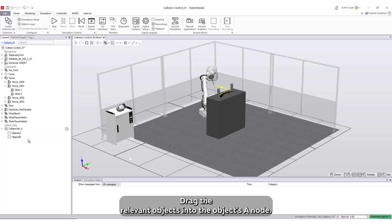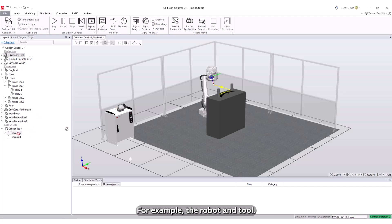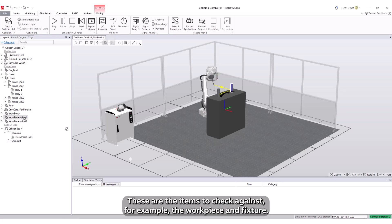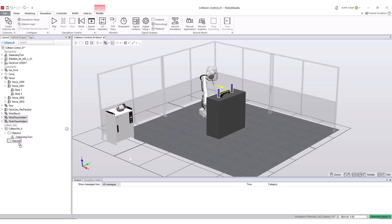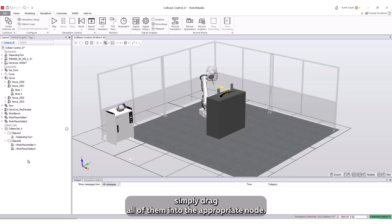Drag the relevant objects into the Objects A node. These are the items you want to monitor for collisions, for example, the robot and tool. Drag the other objects into the Objects B node. These are the items to check against, for example, the workpiece and fixture. If multiple objects need to be included in either group, simply drag all of them into the appropriate node.